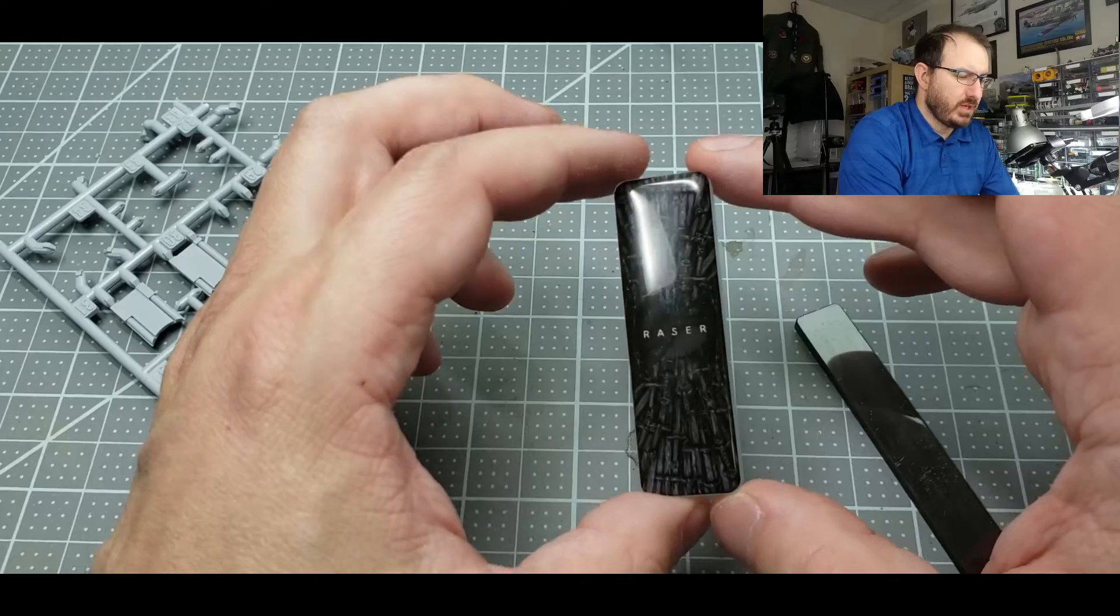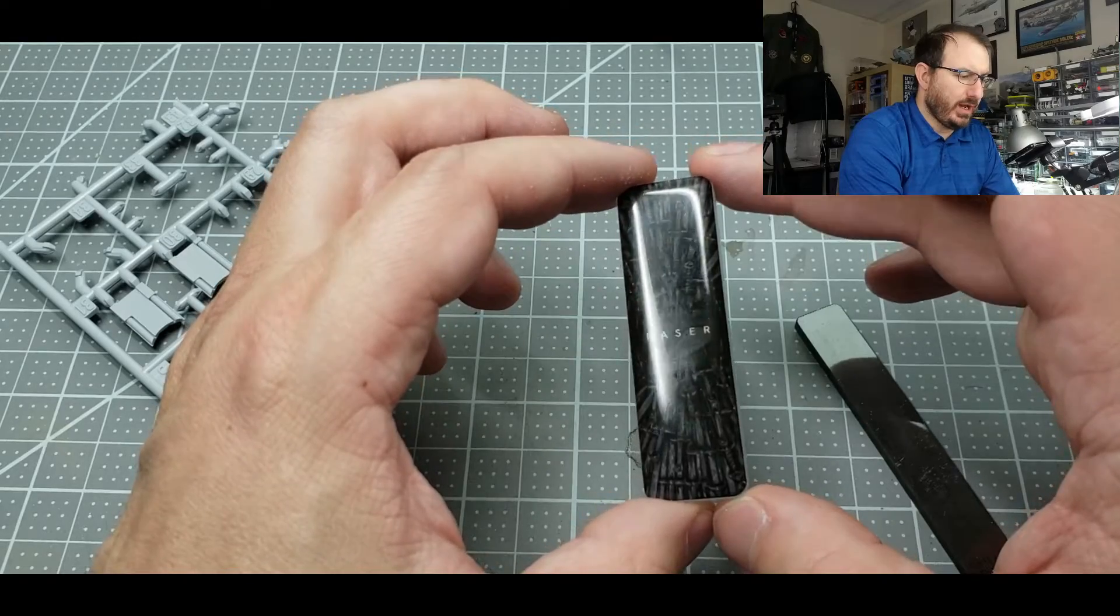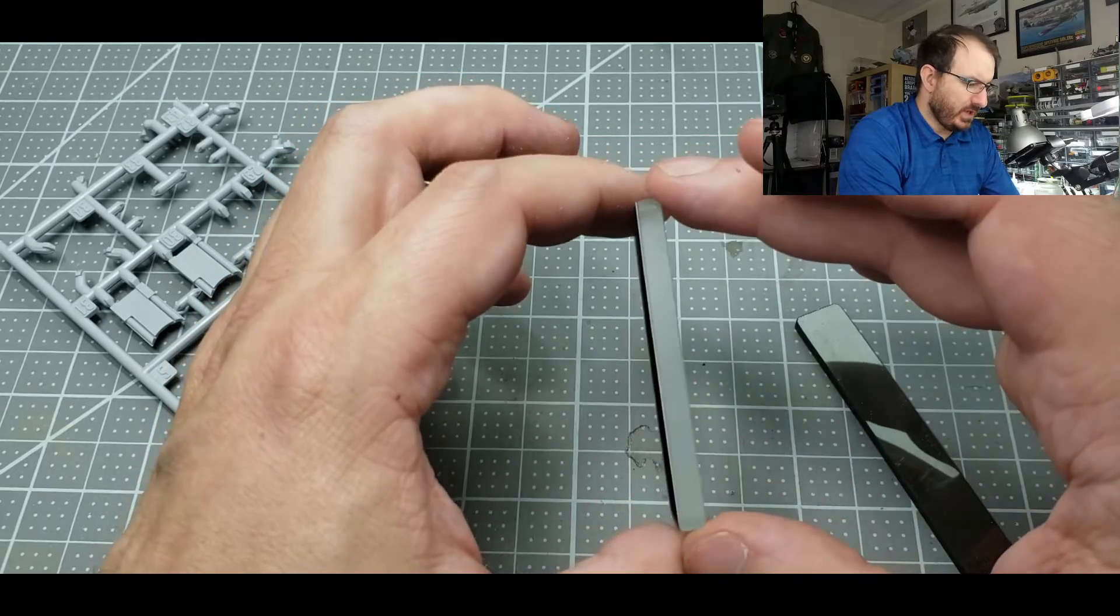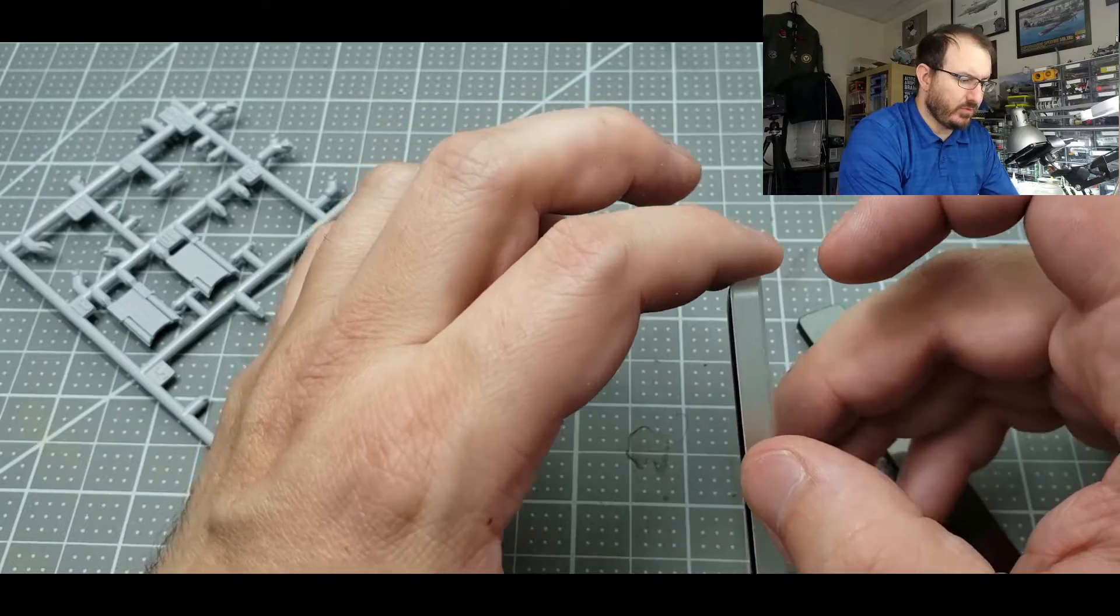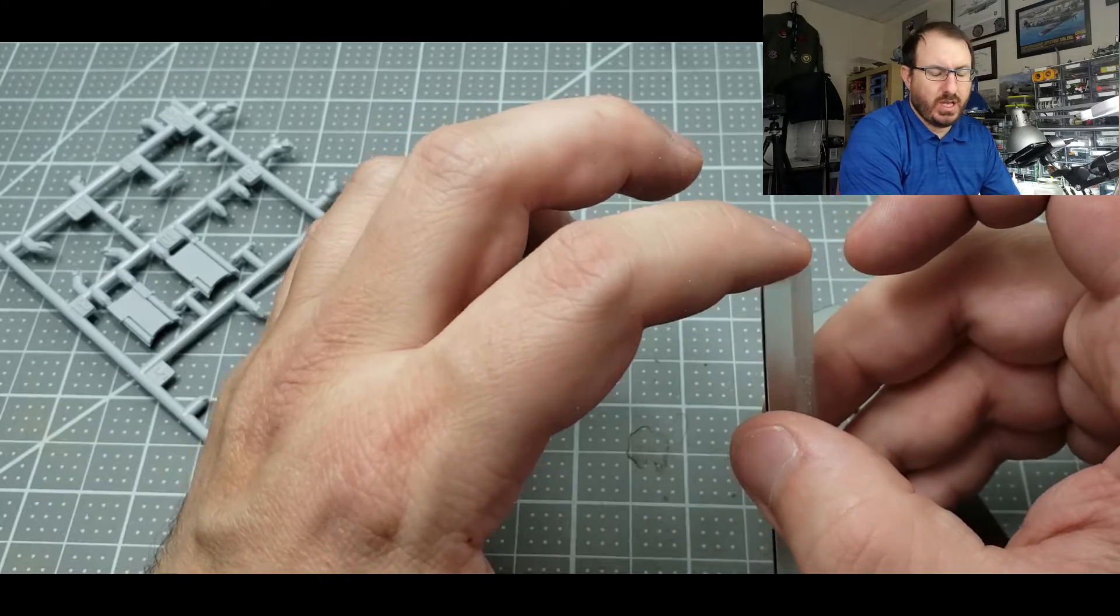Hey, welcome back friends. Today I've got a quick little product review I'm going to be showing you here. This is the Razor glass file. I've got some recommendations that came from some people, mainly Steve Baker on Facebook recommended it to me.